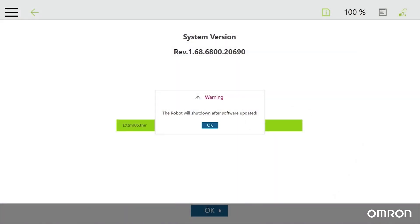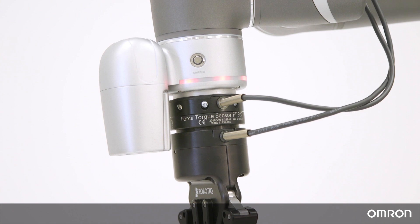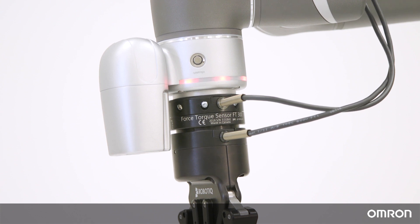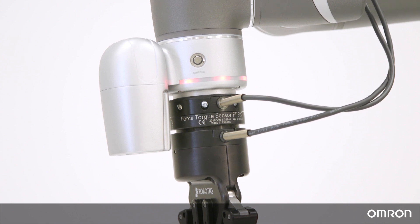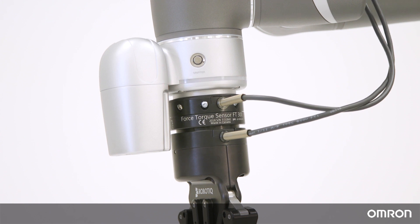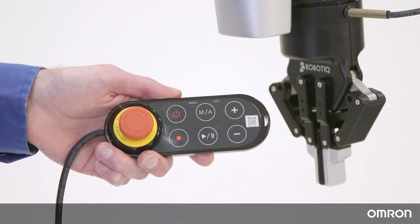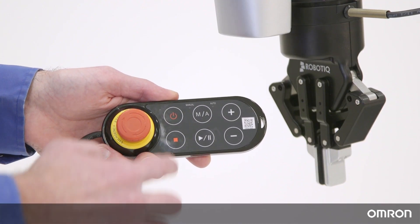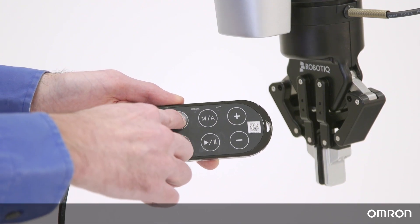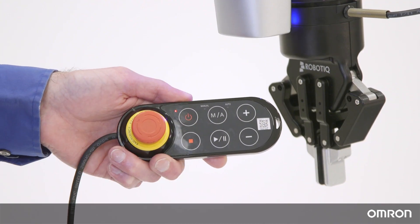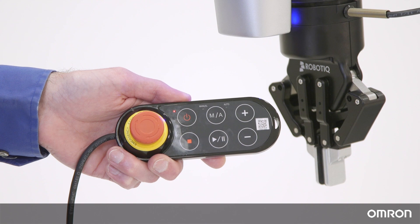When the cobot begins updating, do not touch anything. Do not unplug the USB and do not exit out of any computer windows. Keep in mind the update process can take up to 10 minutes. The update is complete when the controller completely shuts off and the blinking red light indicator on the end module also turns off. Now you may power the cobot back on by pushing the power button on the robot stick.